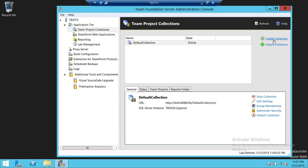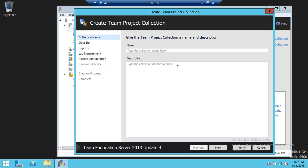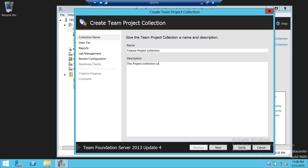So we're going to go ahead and click on Create Collection. It's going to open up a wizard for us. First thing you need to do is give the Team Project Collection a name and description. Let's say I'm going to name it Finance Project Collection. This project collection contains finance-related projects. I'm taking a scenario where you have different departments and each department wants its own project collection.